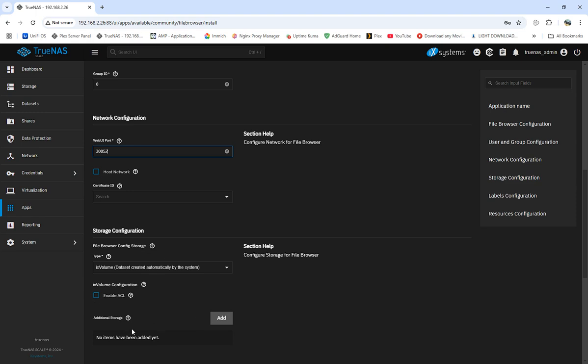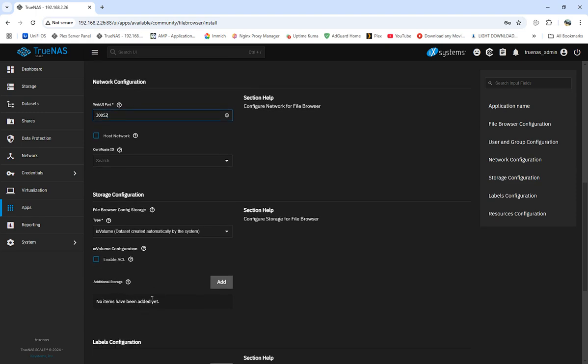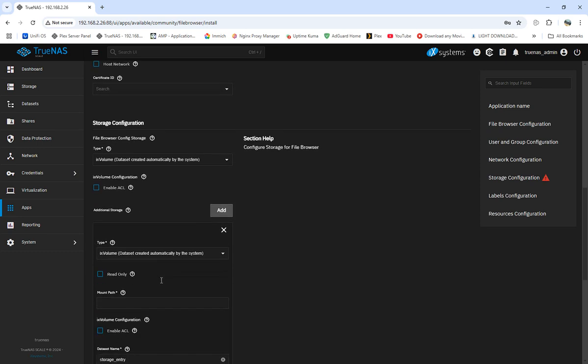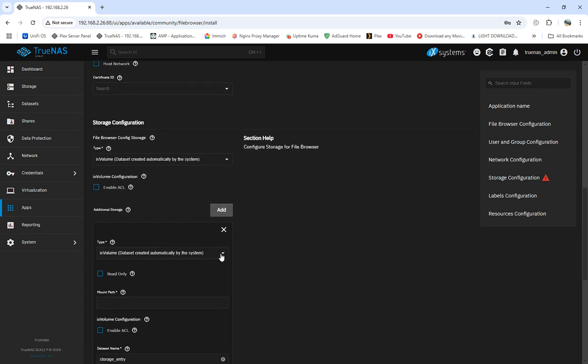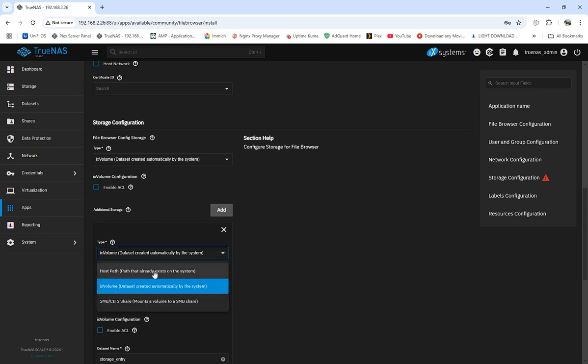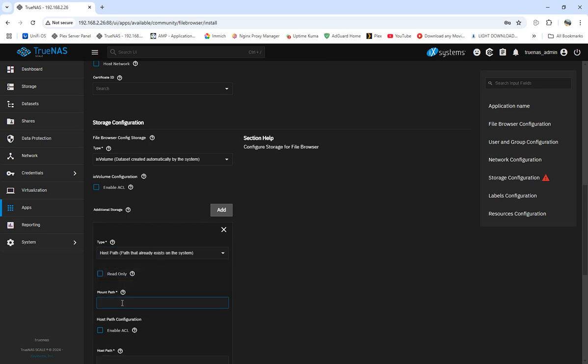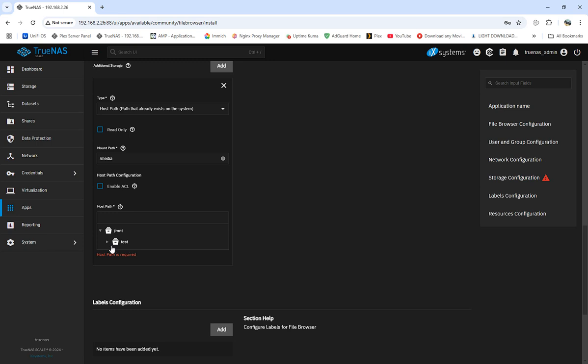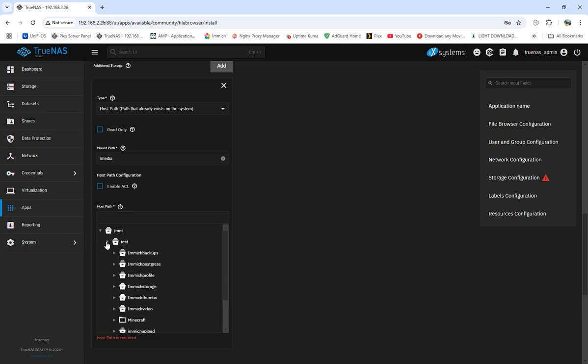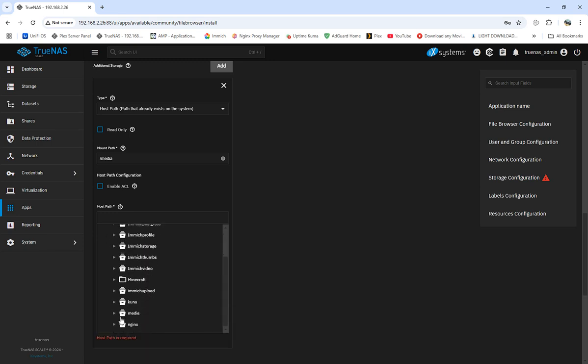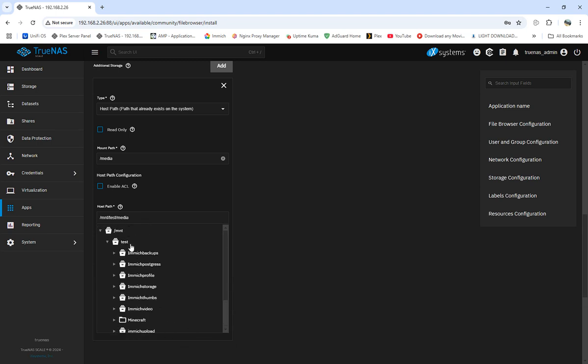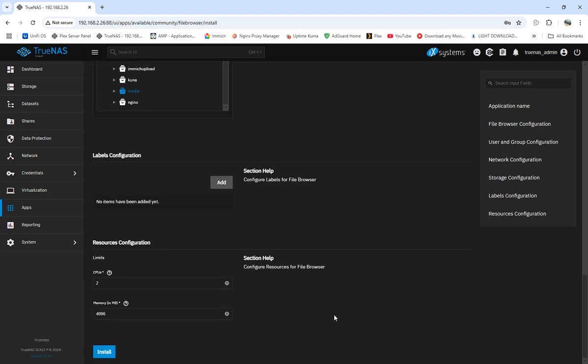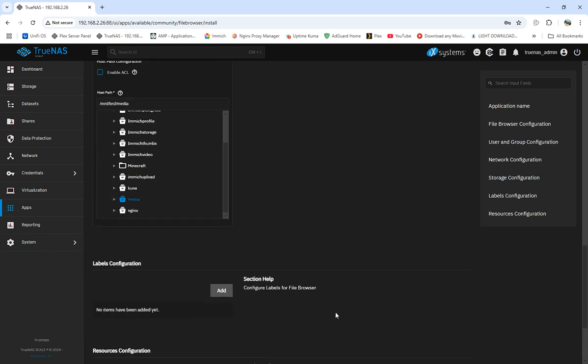We're going to call it port 352. I'm going to leave the File Browser storage set as the IX volume. You can come over to your dataset and set up your own config storage. What you're going to do right here is come to additional storage and add additional storage.